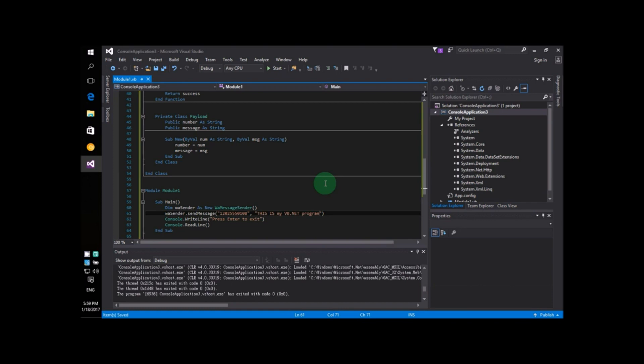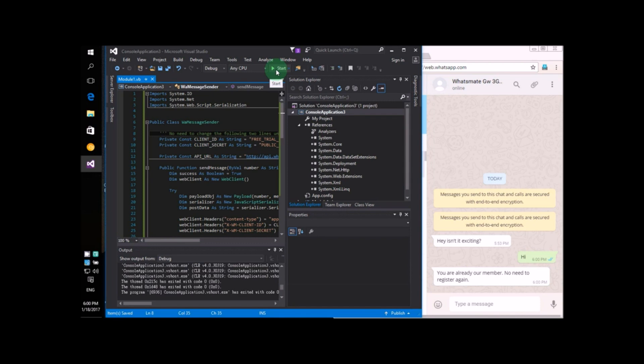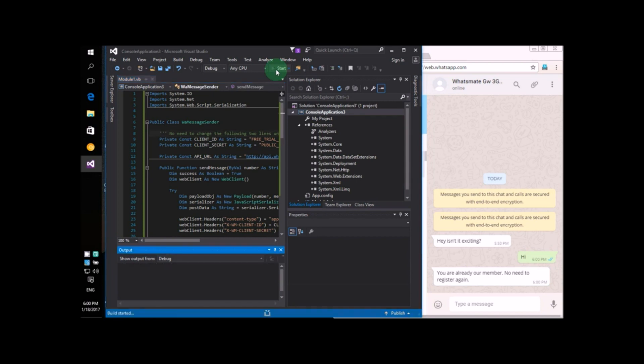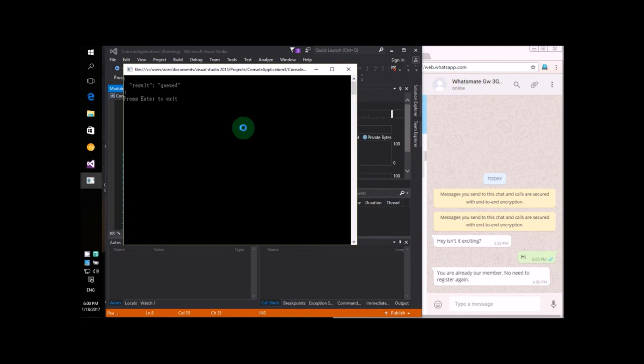Alrighty, let's run the program. It's very simple to run the program. All you have to do is press the Start button right here. Let's do it now. Just click the button. And that's it.